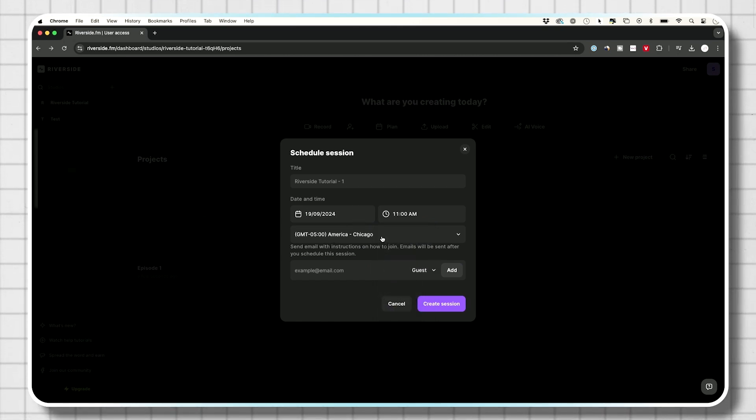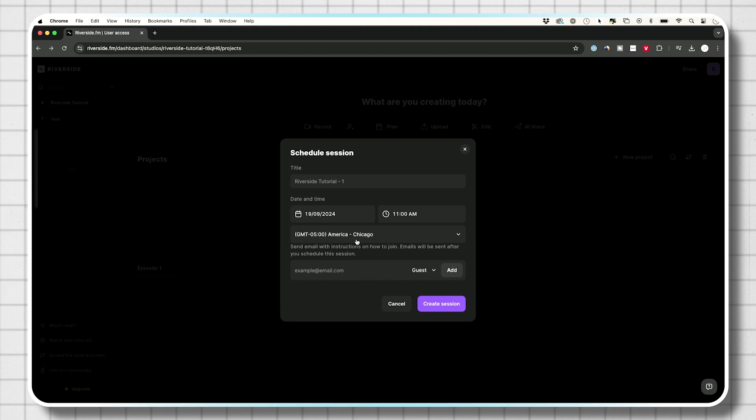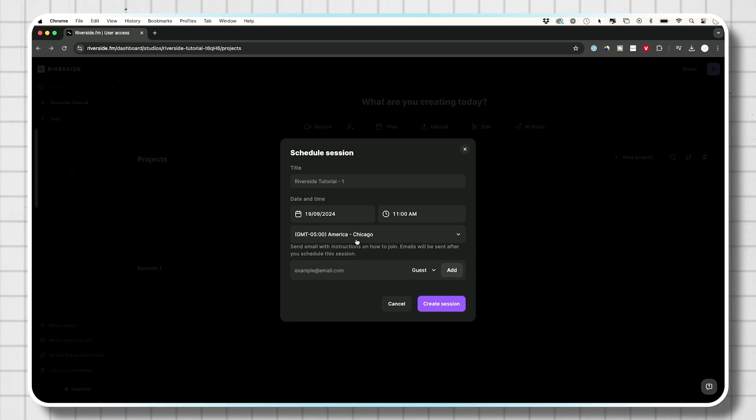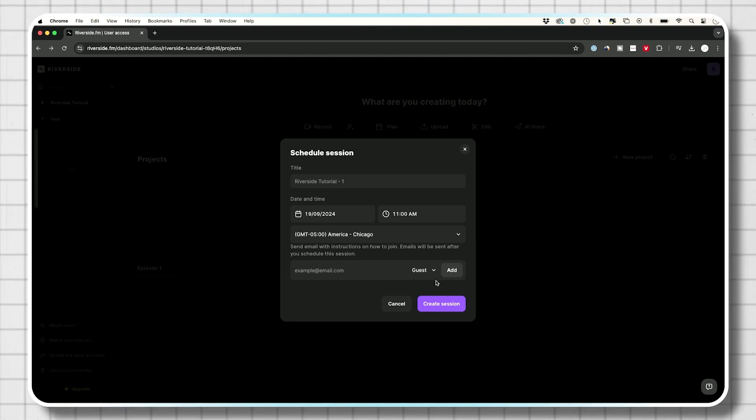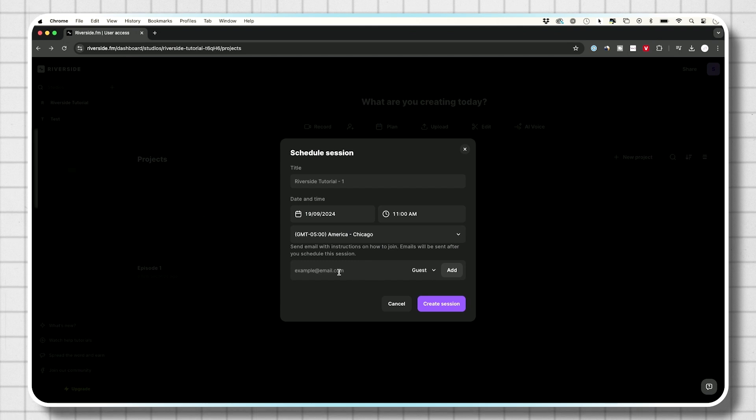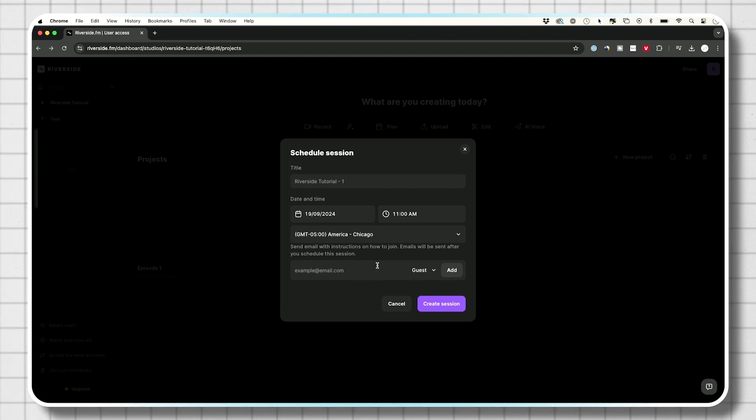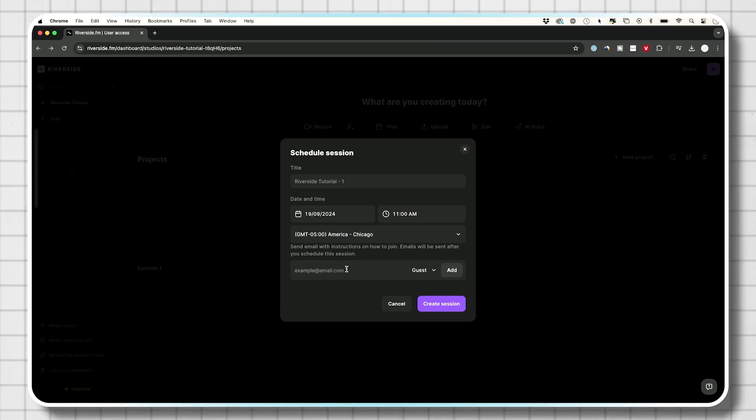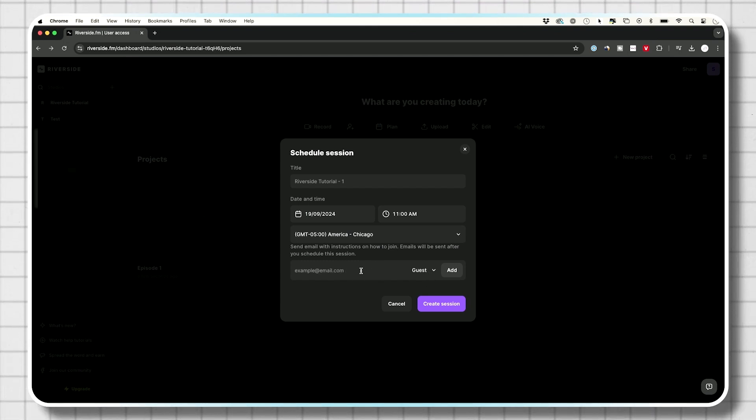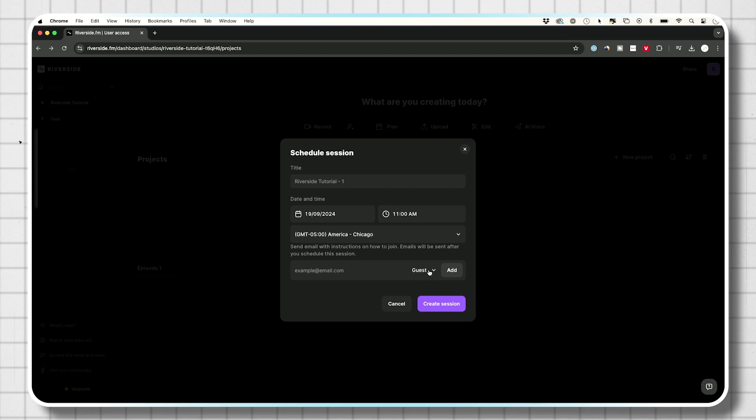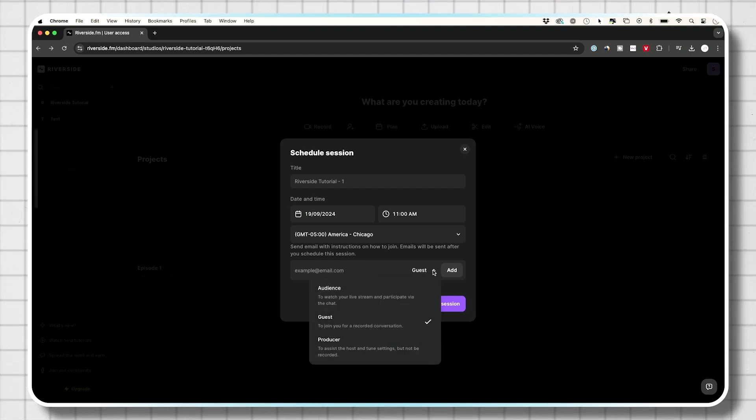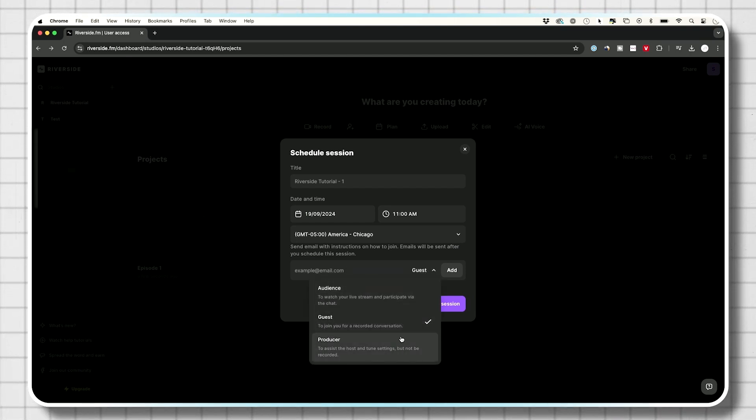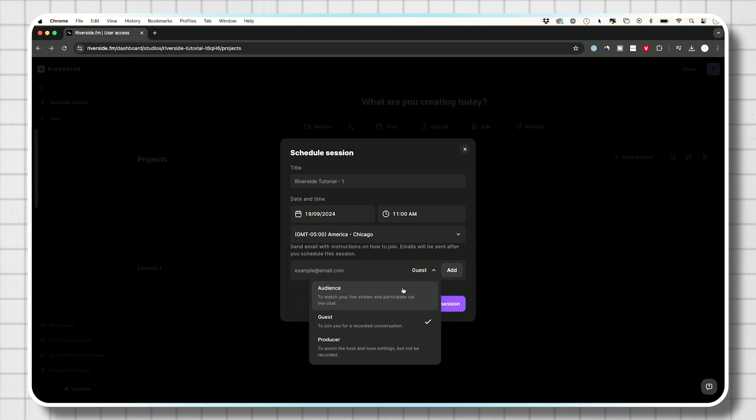Your time zone is going to be available over here, which is going to change it for your guests if they're in a different time zone. And right over here, when you're scheduling, you could add the guests right over here. So type in an email. And before I do that, let me just show you this dropdown because there's three different options available here where you're inviting it.